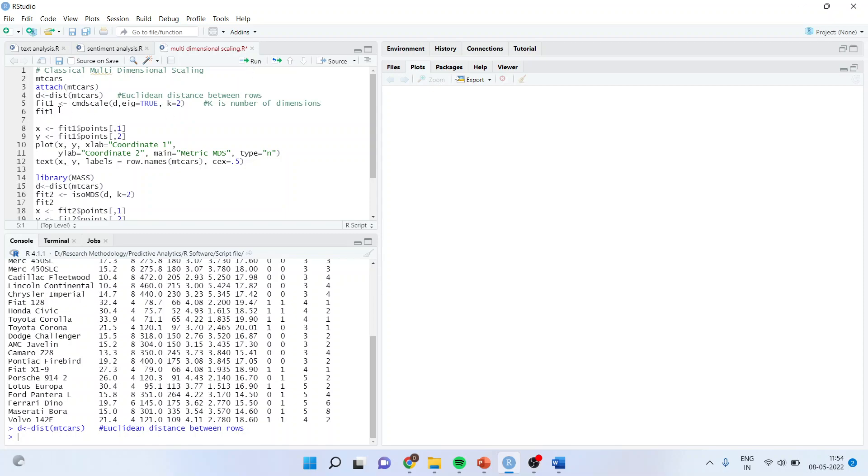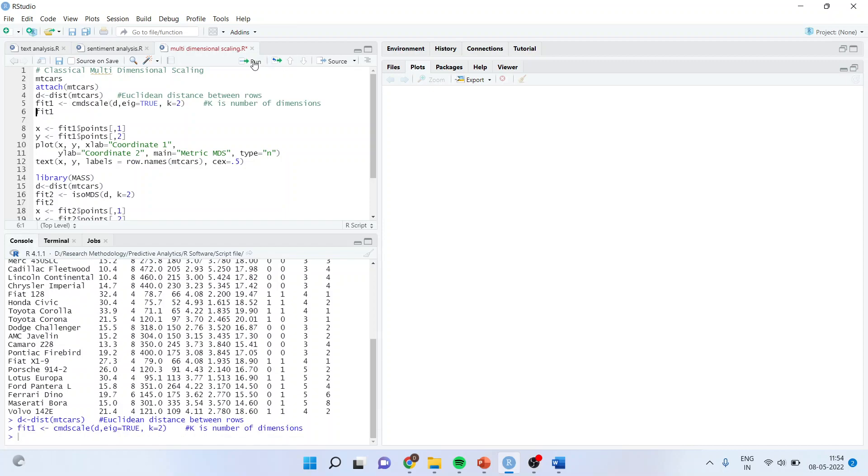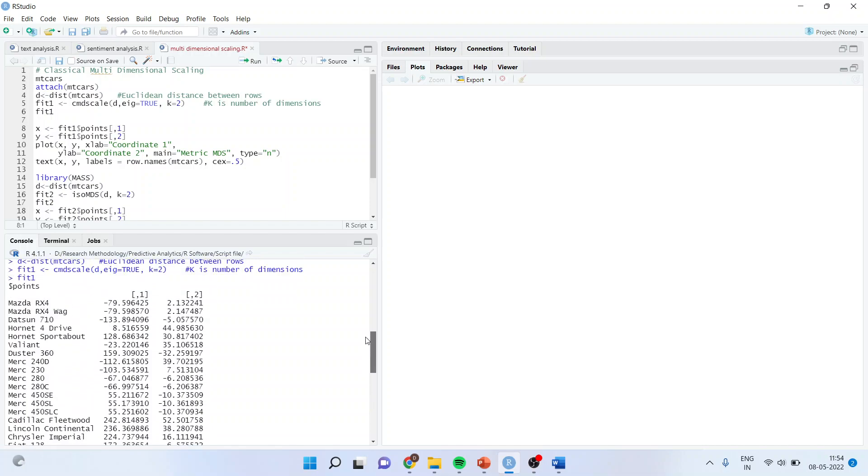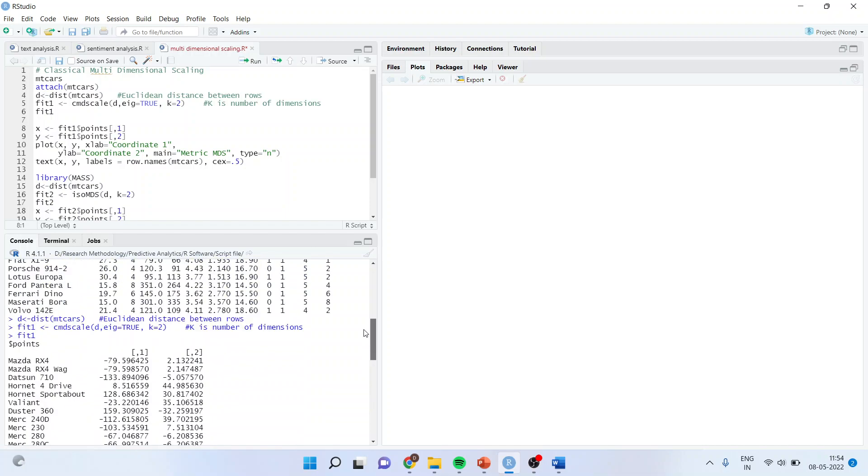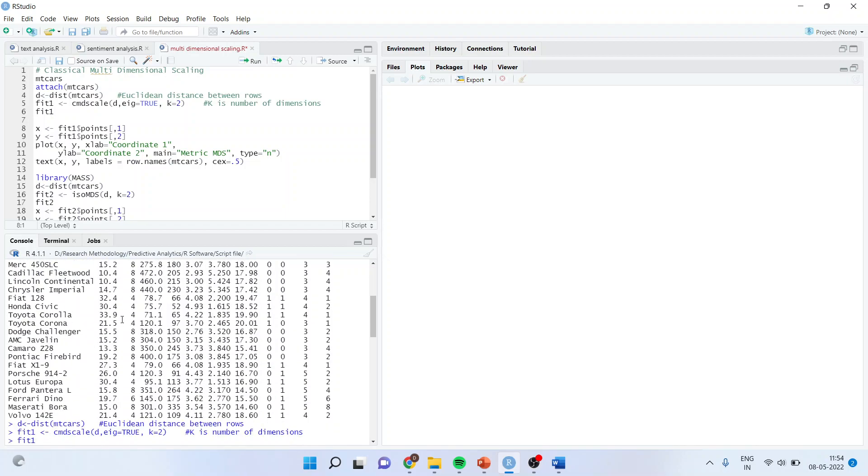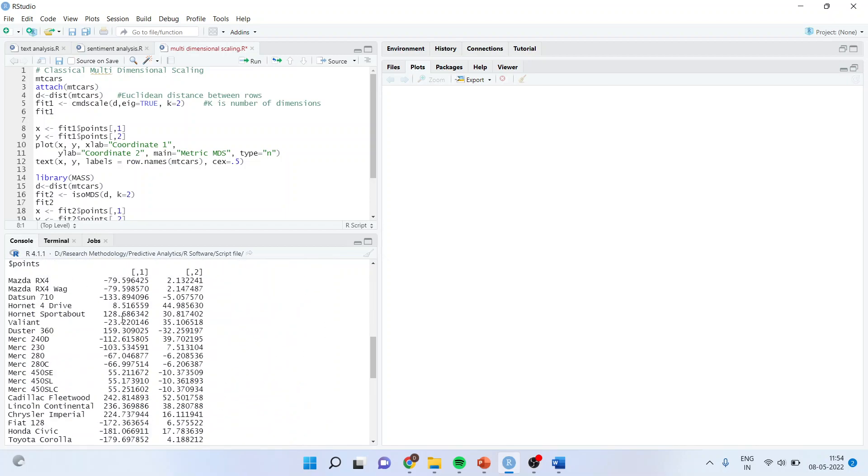So the command line will be fit1, cmdscale d, eigen is true, k equals 2. It means that it will generate two dimensions. Run. Fit1. Now you can see that the entire data frame which was having these cars and these attributes is now converted into two dimensions, 1 and 2. It is exactly like a principal component analysis which we carry out in factor analysis. Basically, multidimensional scaling is one of the forms of principal component analysis.